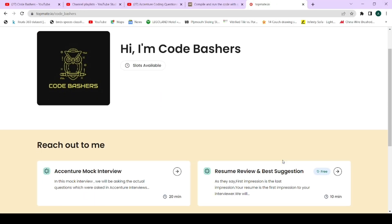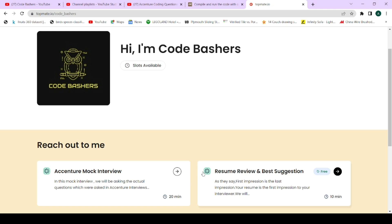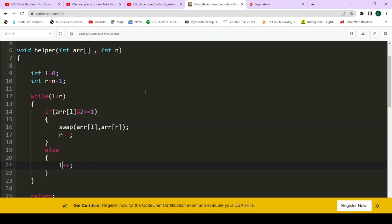Before the coding part, a quick reminder: we are taking mock interviews for Accenture with limited slots, and we are also reviewing your resume for free with limited slots as well. Kindly visit the link in the description box and book your slot at the earliest.